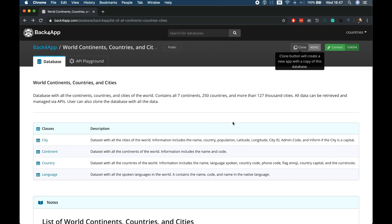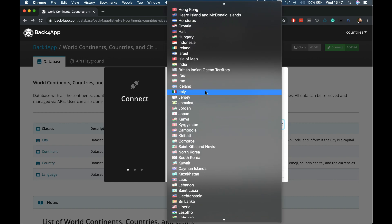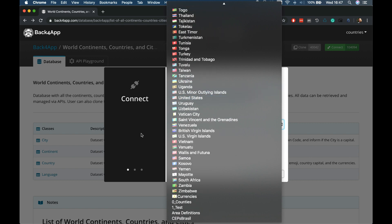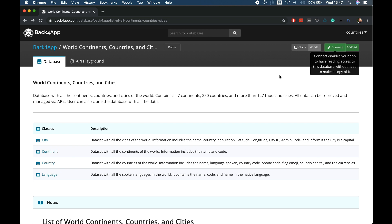But if you only want to consume this data from your application, what you can do is click the connect button here. This will open a list of all the applications that you have. Once you choose an application and hit connect, you end up with access to this database — but it will not be cloned to your account. The good part about this is every time this database is updated, since your application is connected to it, it will automatically reflect those changes. It's a great way to have a constantly changing database being updated from the owner and keeping your data always up to date.